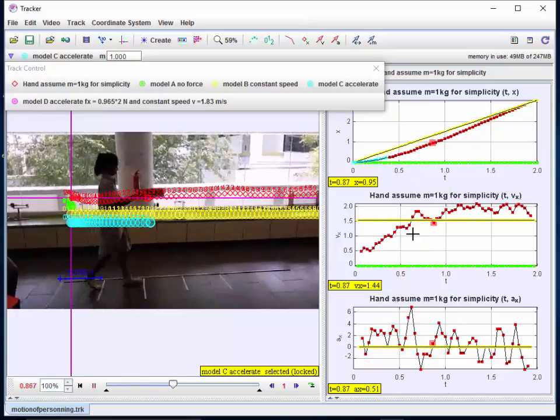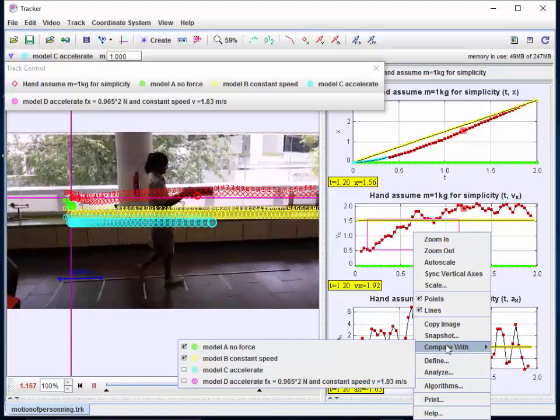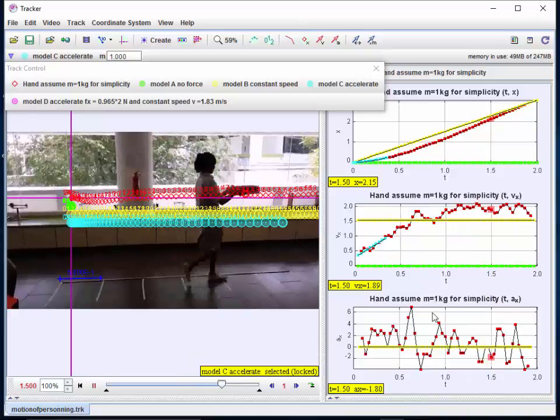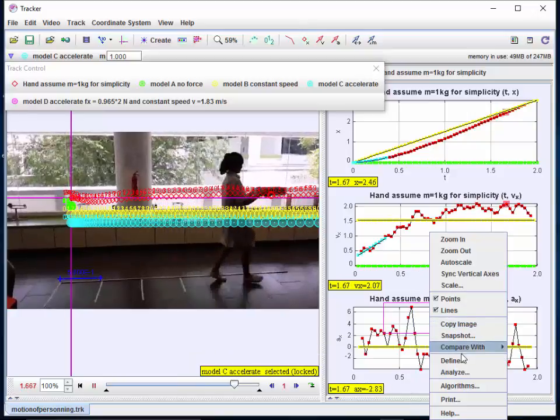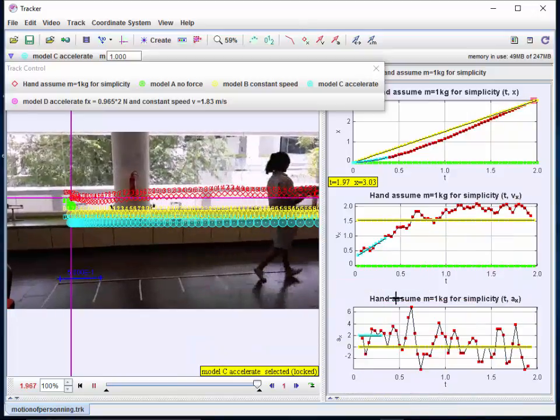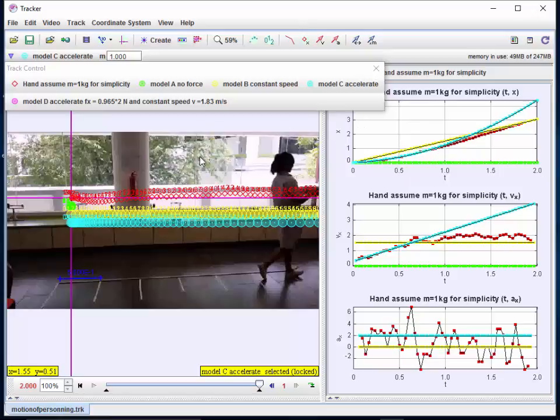that the model proposed as a constant acceleration is slightly a better match, but still faster than the real motion as you can see from the graphs. So from the left panel, the real world, and the various right panels on the right to show the scientific view.